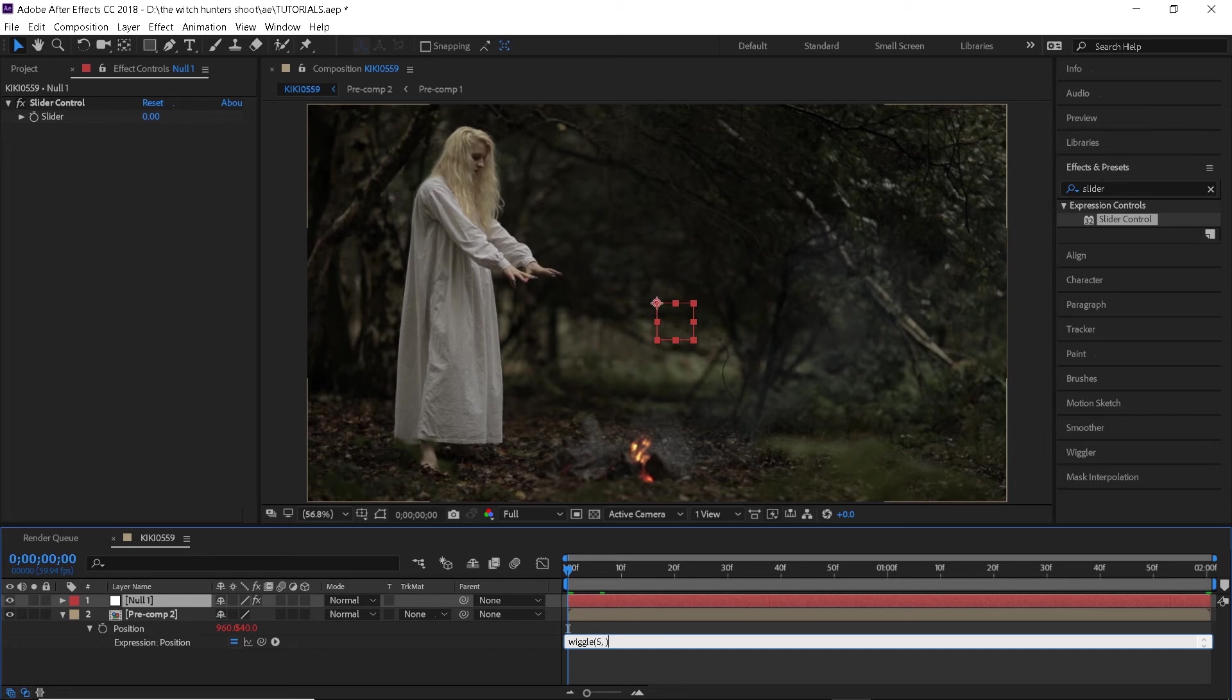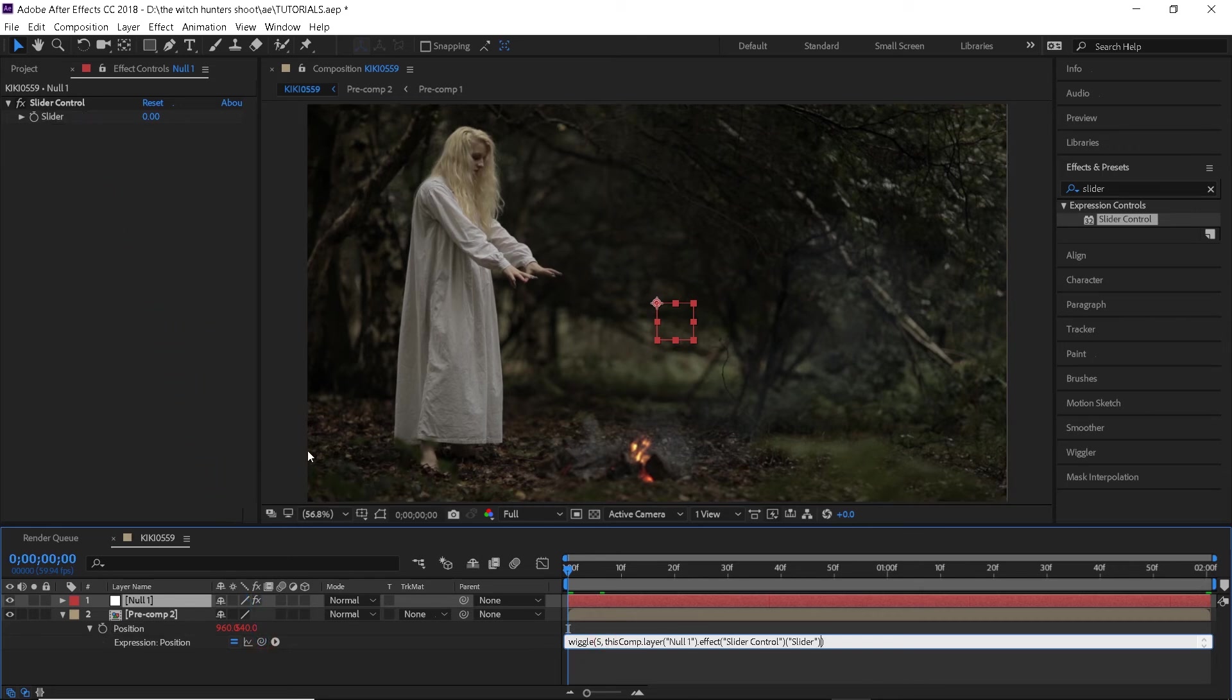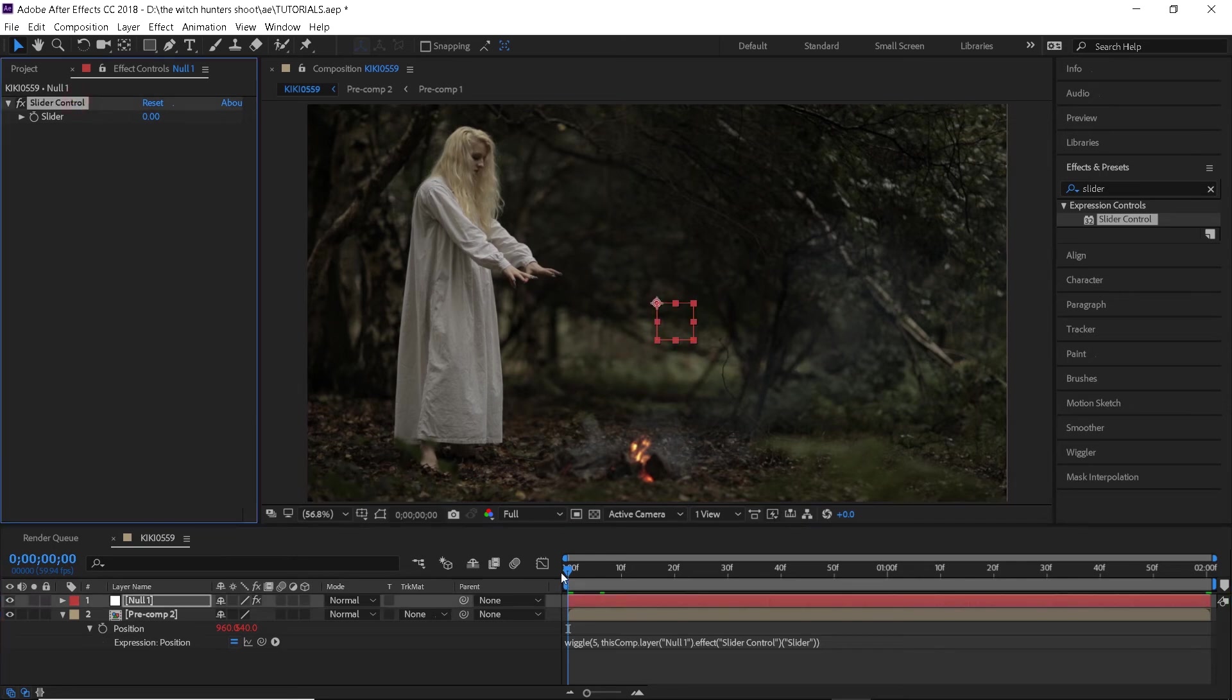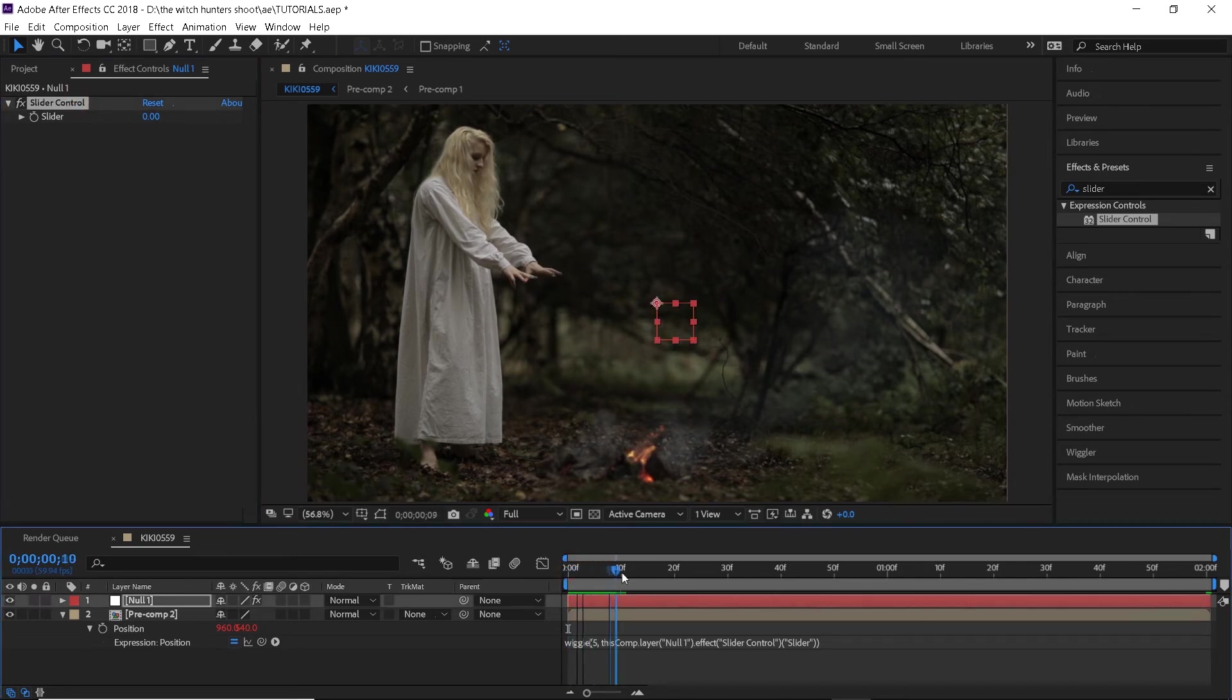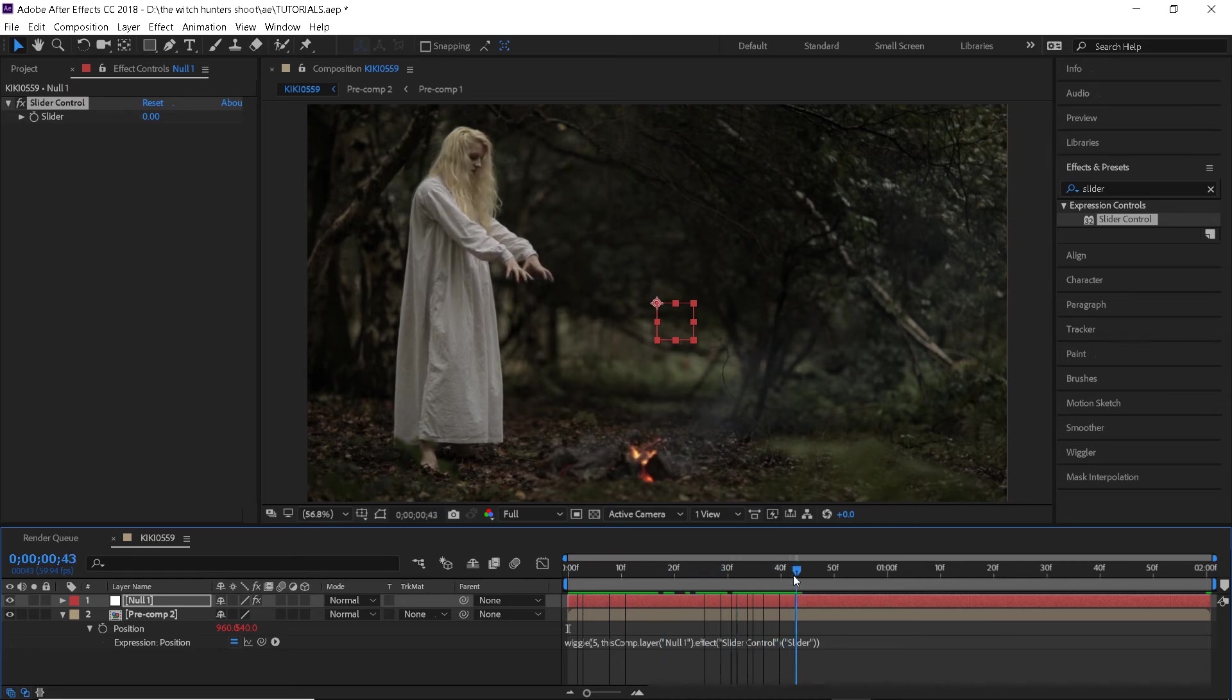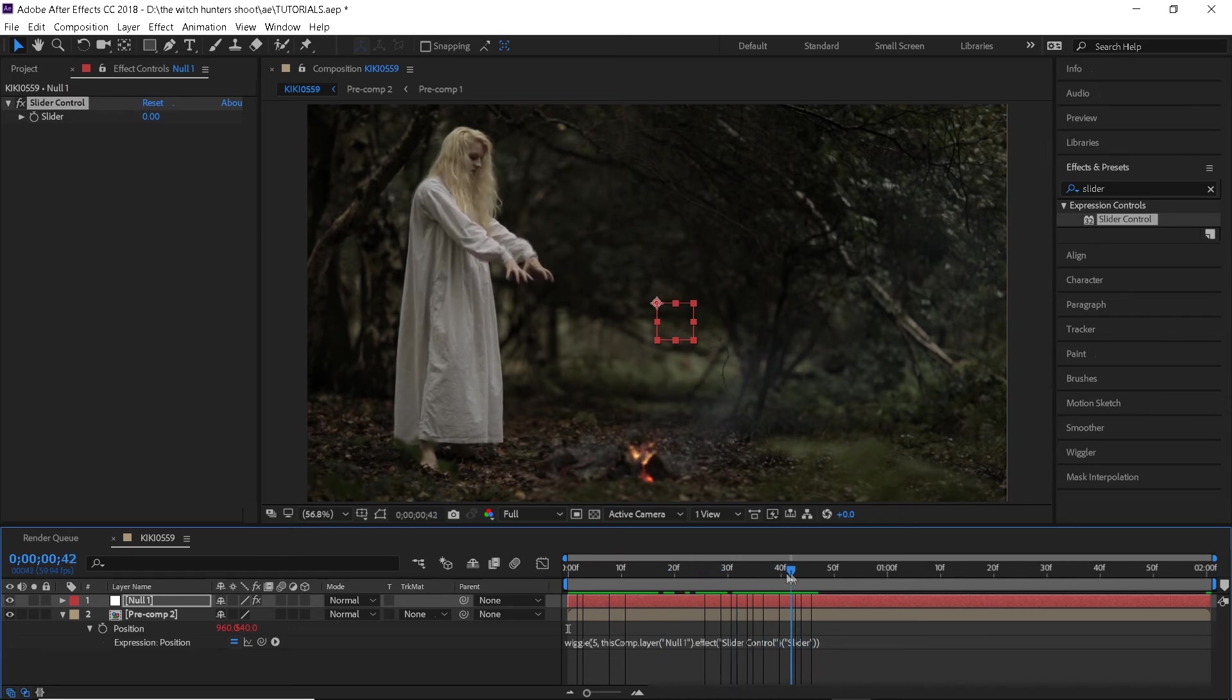Now you can see that we have this empty space after the number five so click there and parent the position to the slider and now whatever we do to the slider will also apply to our clip and the wiggle number five is just the intensity. You can really change that number to anything you want.